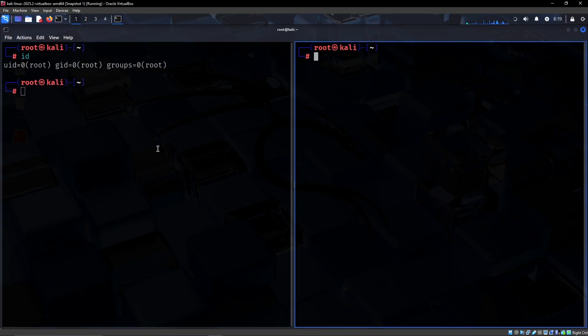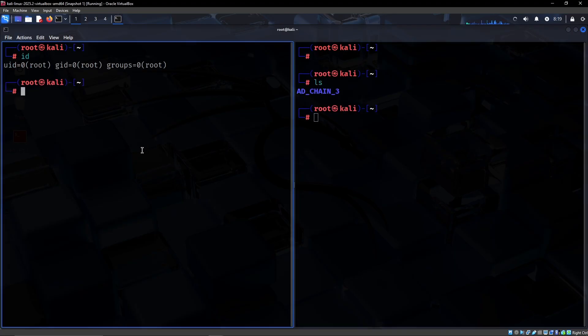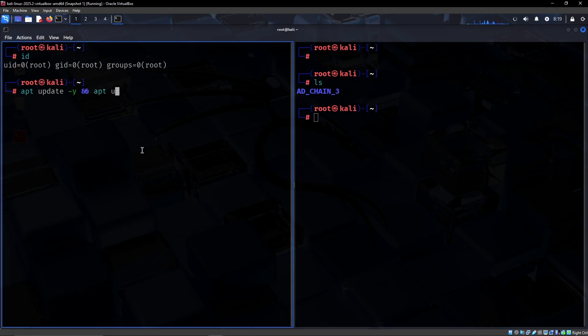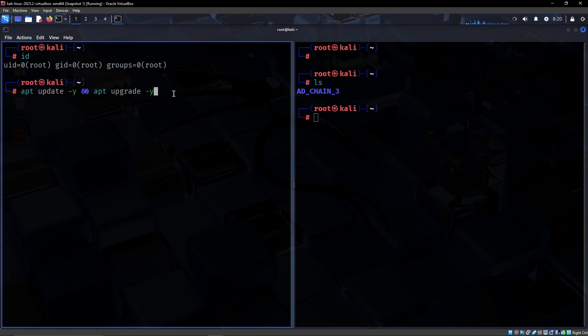So those are some defaults I like to do. Now I will also just do an apt update and then maybe an apt upgrade. This is also a pretty good idea to just do immediately when you have started a VM.